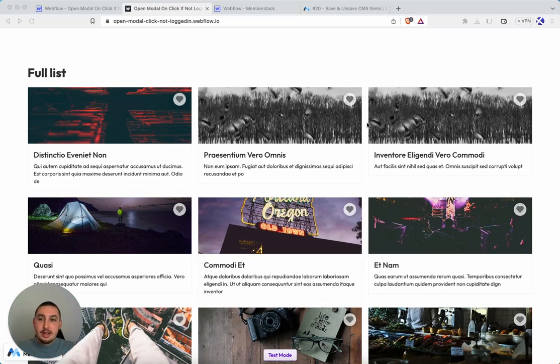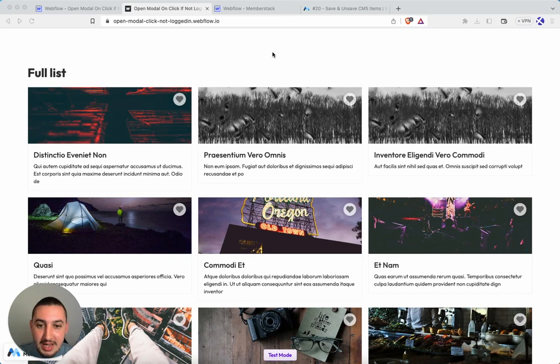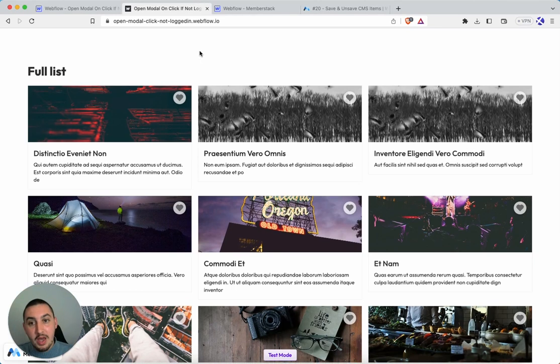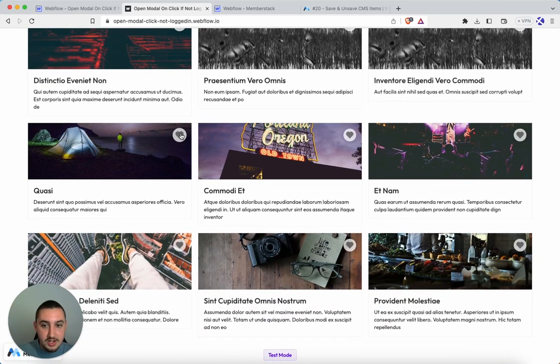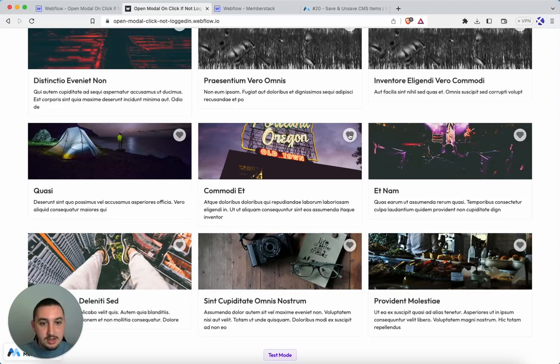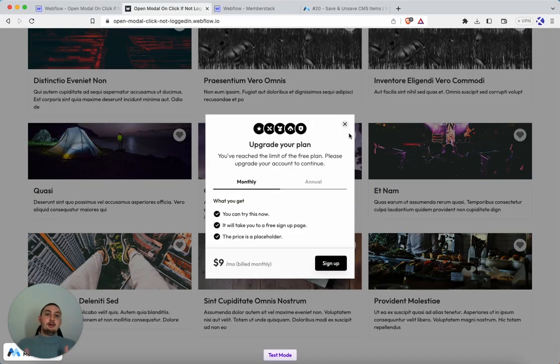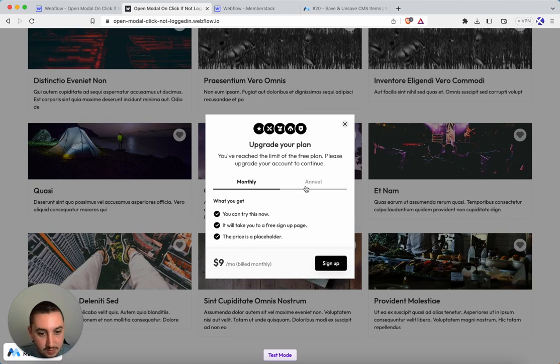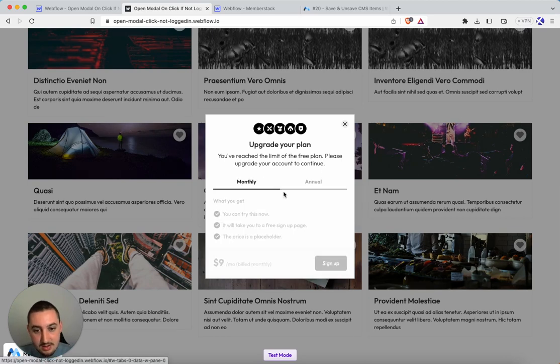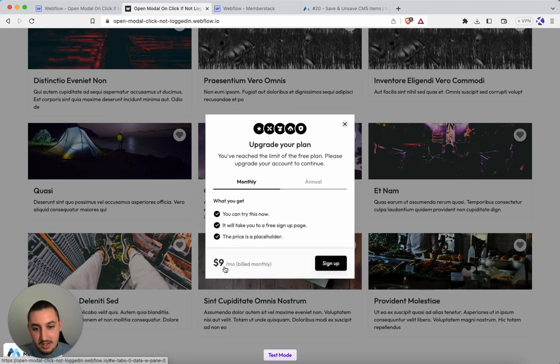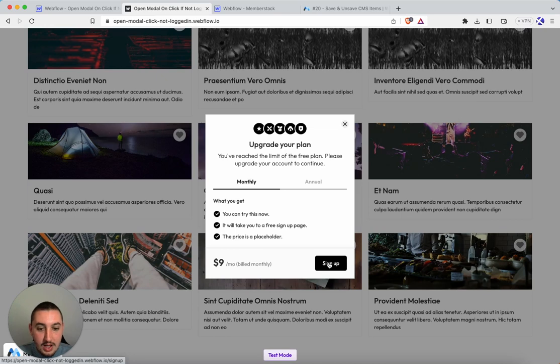So here I am on this page and I am not logged in. Let's just say for example I want to like something. And a modal popped up, a custom modal, and then we have this placeholder thing you can put whatever you want in here.